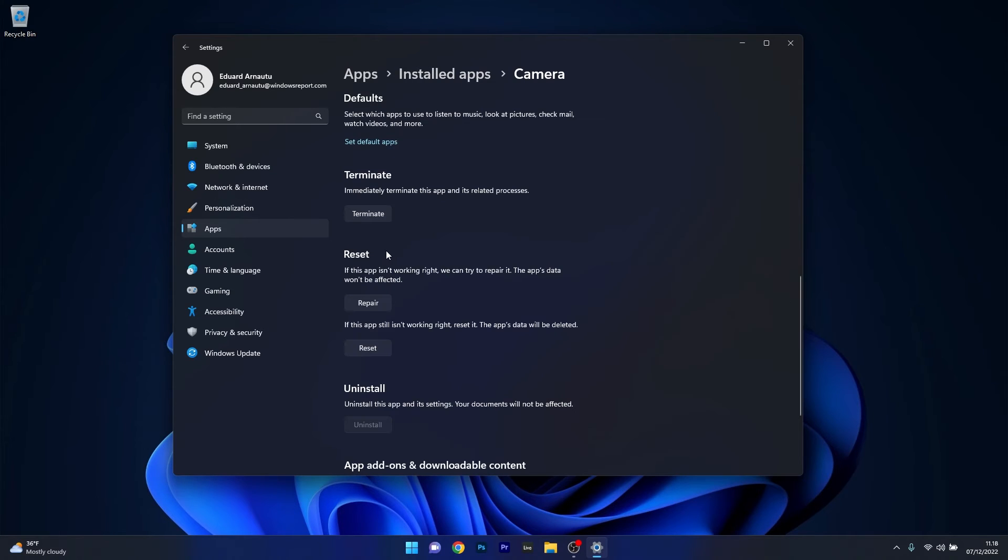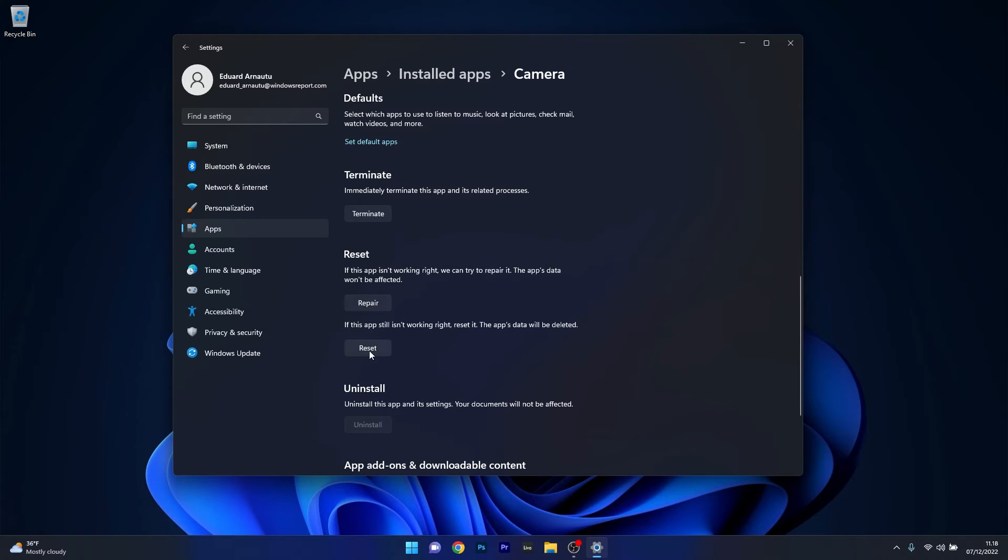Now in here you can start by clicking on the repair button and you'll see that in this case the app's data won't be affected at all but if this solution doesn't work properly you can also reset the application. Now in this case the app's data will be deleted and everything will return to the default state.